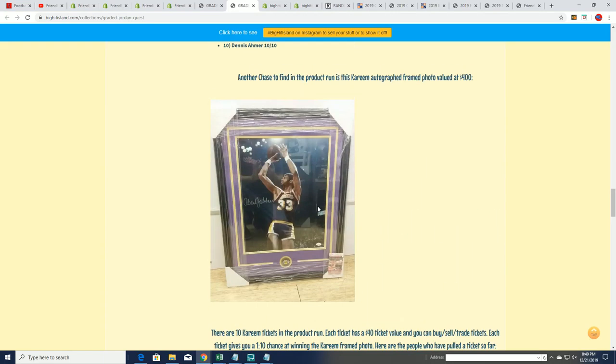All right, so we're gonna do our big hit out of the ramp now from our box break and see how that turns out.